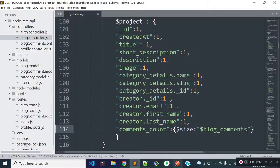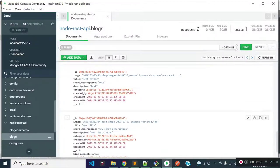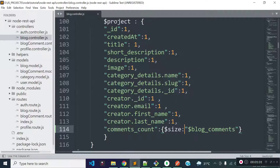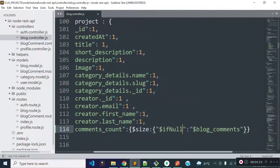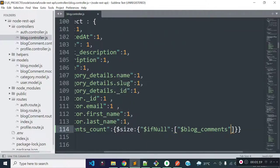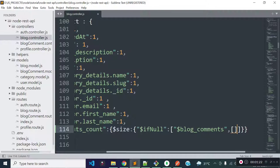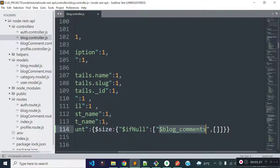Now if I execute our get blocks API endpoint from Postman, you see we are getting an error: the argument to $size must be an array, because some of our blocks don't have this blog_comments array. So I will add a condition here — I will provide an object with $ifNull, which means if a blog doesn't have this blog_comments array, it will count from a blank array, and if a blog has comments it will count from the blog_comments array field.